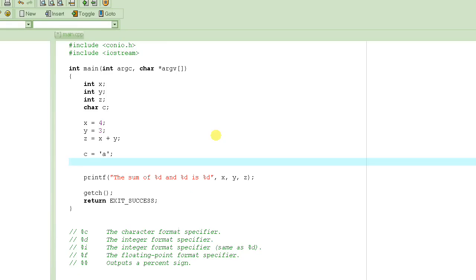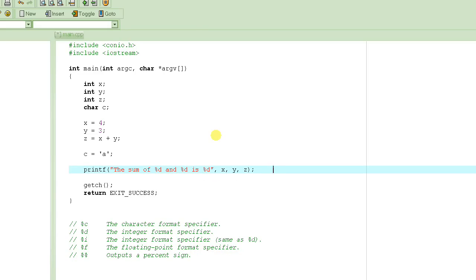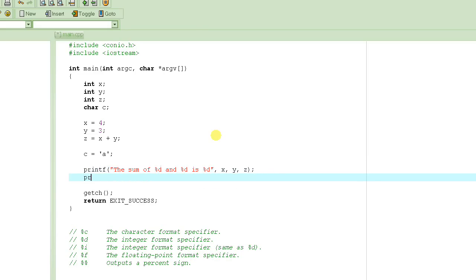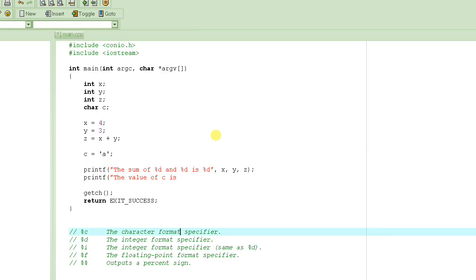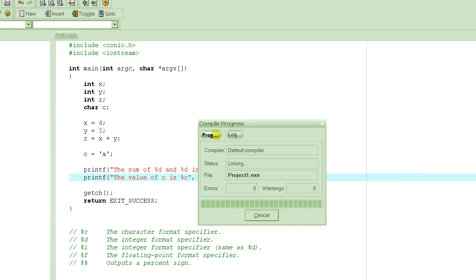Anyway, so suppose if you wanted to print the value of c here also. Let's write another statement. We say "the value of c is" and since it is a character type, we will have to use the character format specifier percent c. So we will write percent c here, and then we write the variable name that we want to be printed, so we do c.